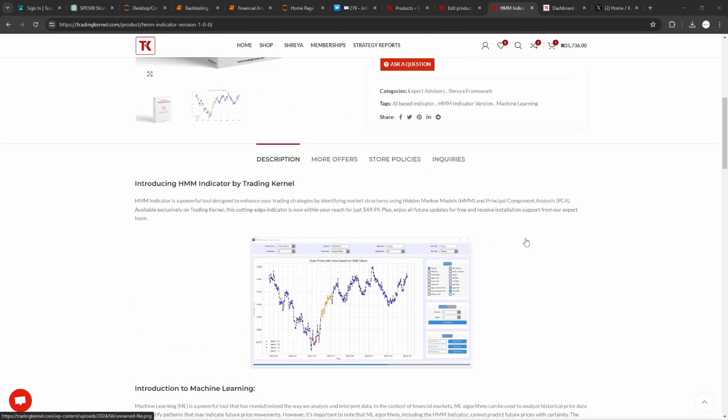And that is where the HMM Indicator by Trading Kernel actually comes in. The HMM Indicator is a powerful tool designed to enhance your trading strategies by identifying market structures using hidden Markov models and principal component analysis.